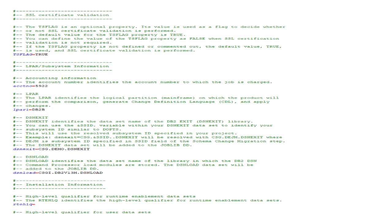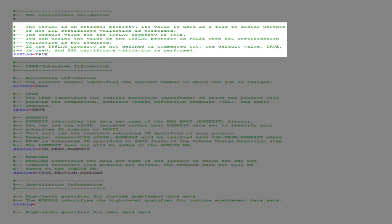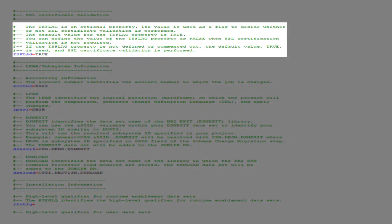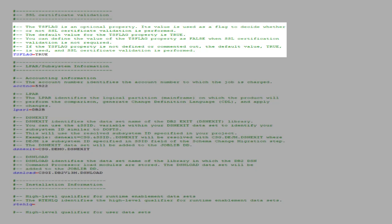Next is the SSL Certificate Validation section. By default, our plugin modules perform certificate validation when communicating with the mainframe server. To disable this validation, set the TS flag value to false. We will keep the default value of true since we want to perform SSL certificate validation.